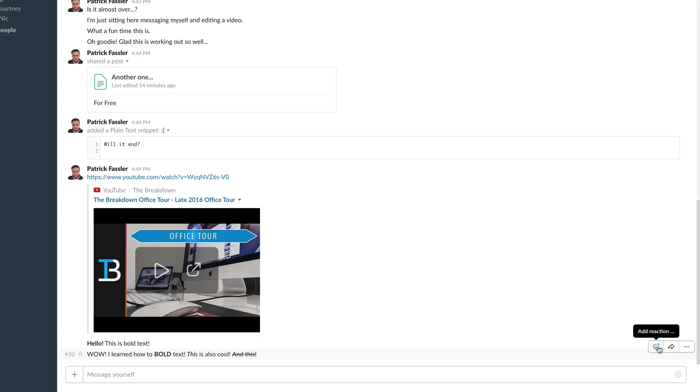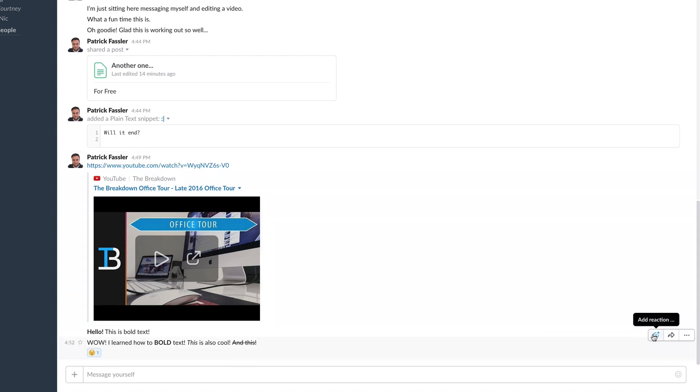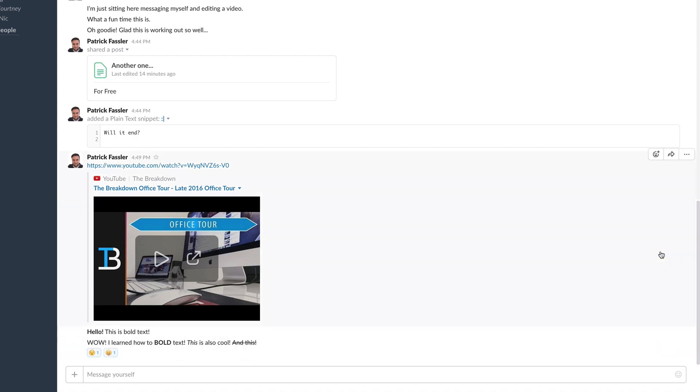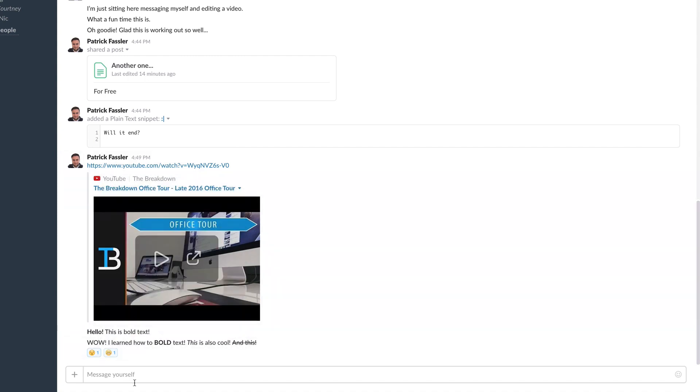Tip number three is possibly my favorite — the one I use most — and it is reacting to messages with emojis. Every time someone sends a message on Slack, you have the option to react to it with an emoji. All you need to do is hover over the message and react, as you can see on the screen. It's super simple and so much more effective than replying with a bunch of text to let someone know if you agree, disagree, like, or dislike what they had to say.